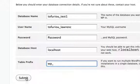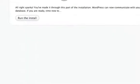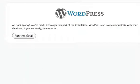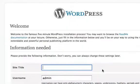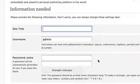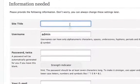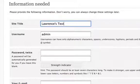Click submit. Alright Sparky, you've made it this far - that's all we need to do. Run the installation. I'm not calling you Sparky, WordPress actually says Sparky. For site title, you can call it whatever you want. In this case, I'll say Lawrence's Test Blog.